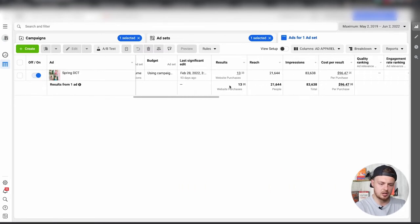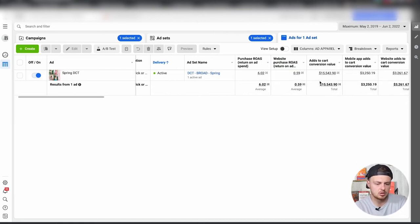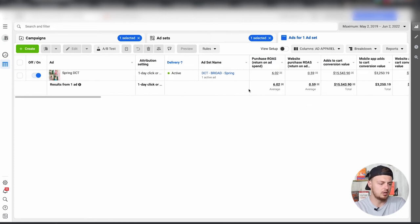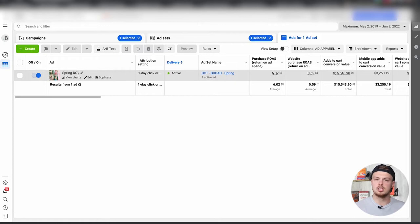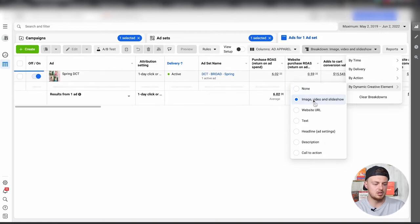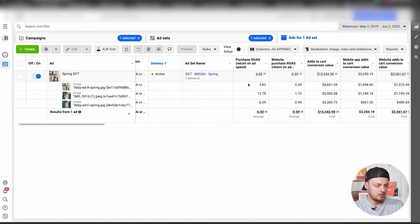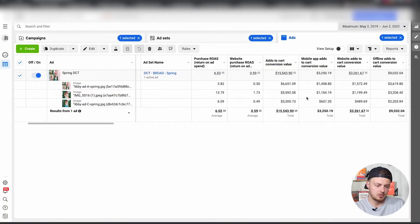The total purchase value shows it's made six times its money. This is a spring dynamic creative test that's still running well into summer 2022. To find the winning ad, go to Breakdown by Dynamic Creative Element, then click Image/Video/Slideshow. We can see three ads currently running: one has a 3x return on ad spend, another has a 6x, and one has a 13x return — really, really doing well. I'll take that return every day of the week.